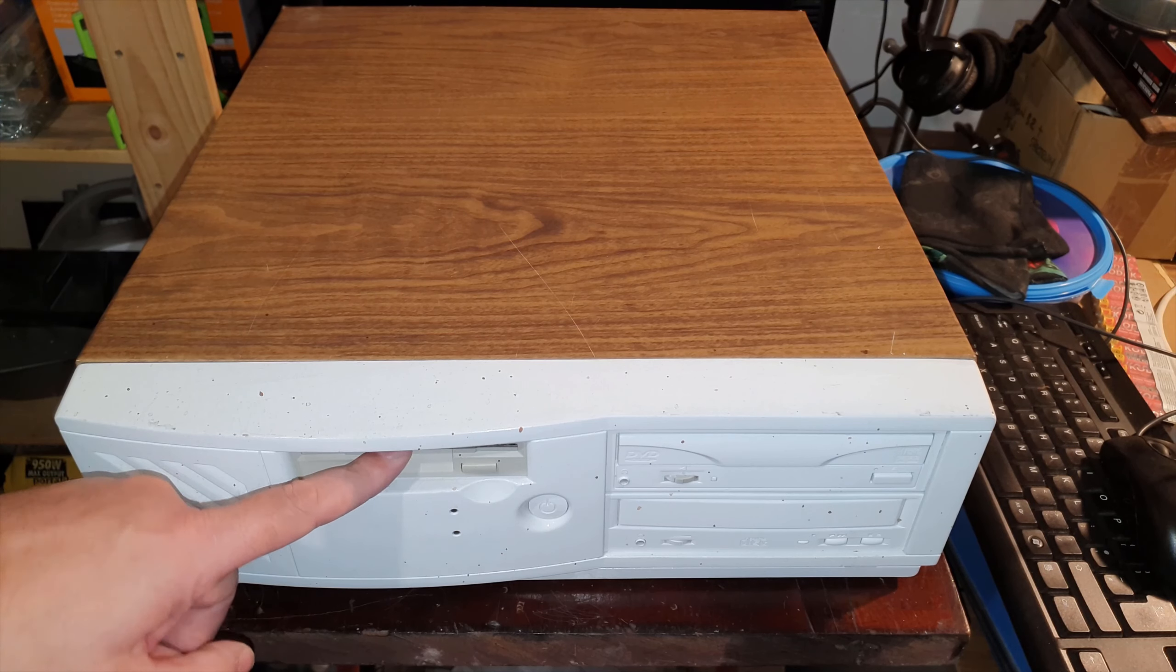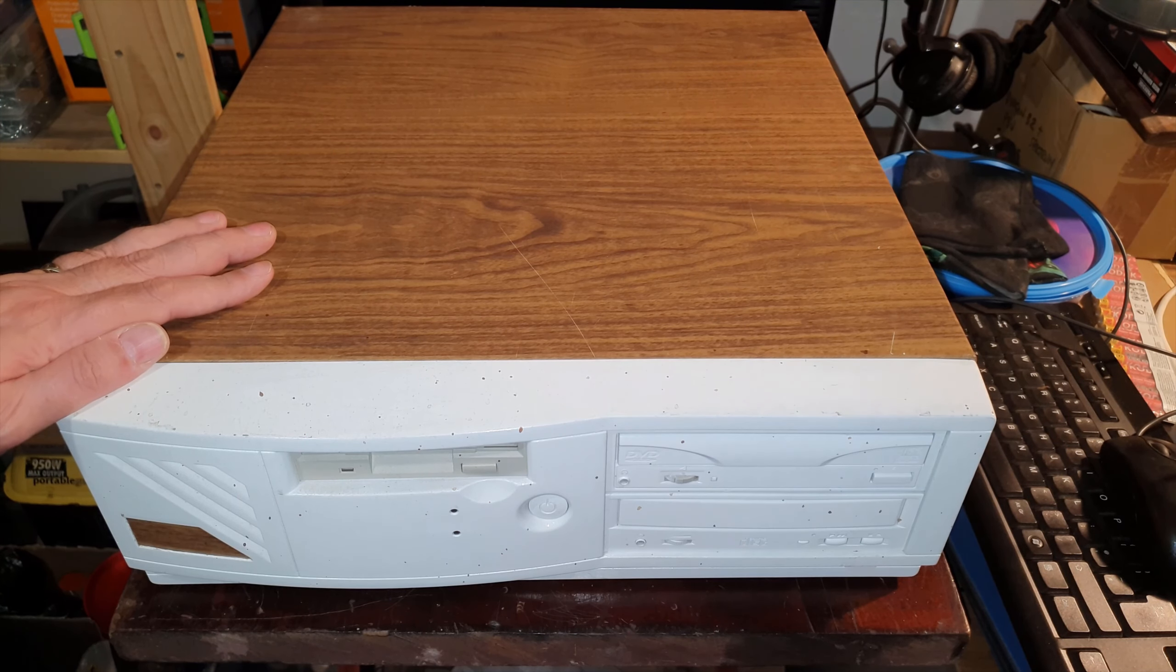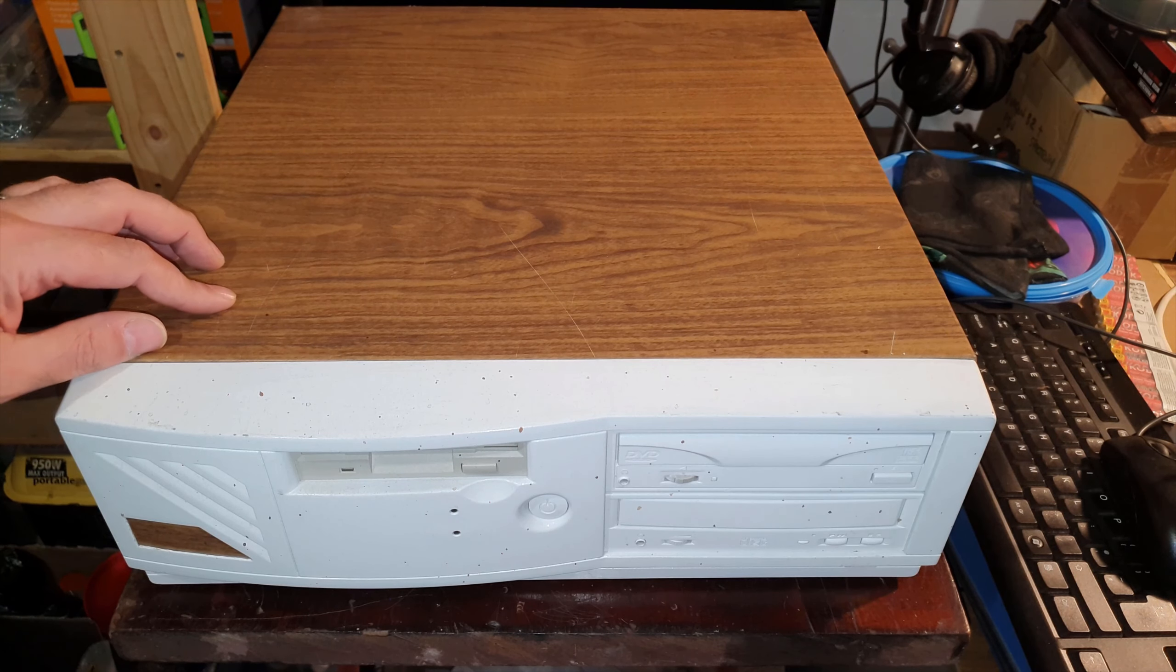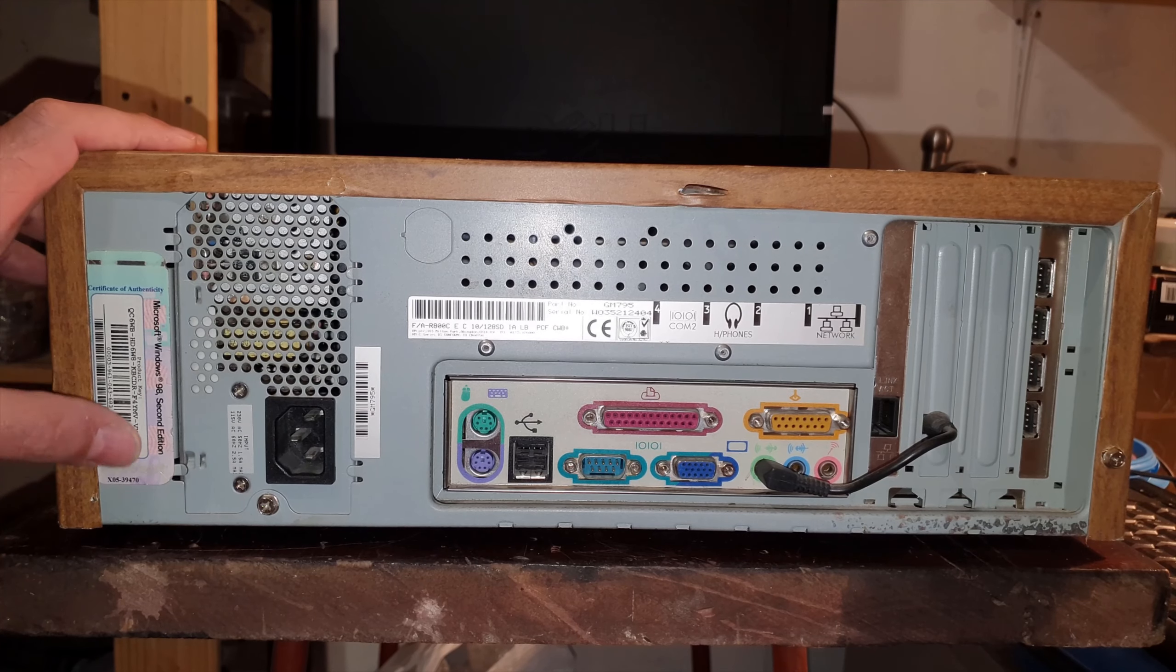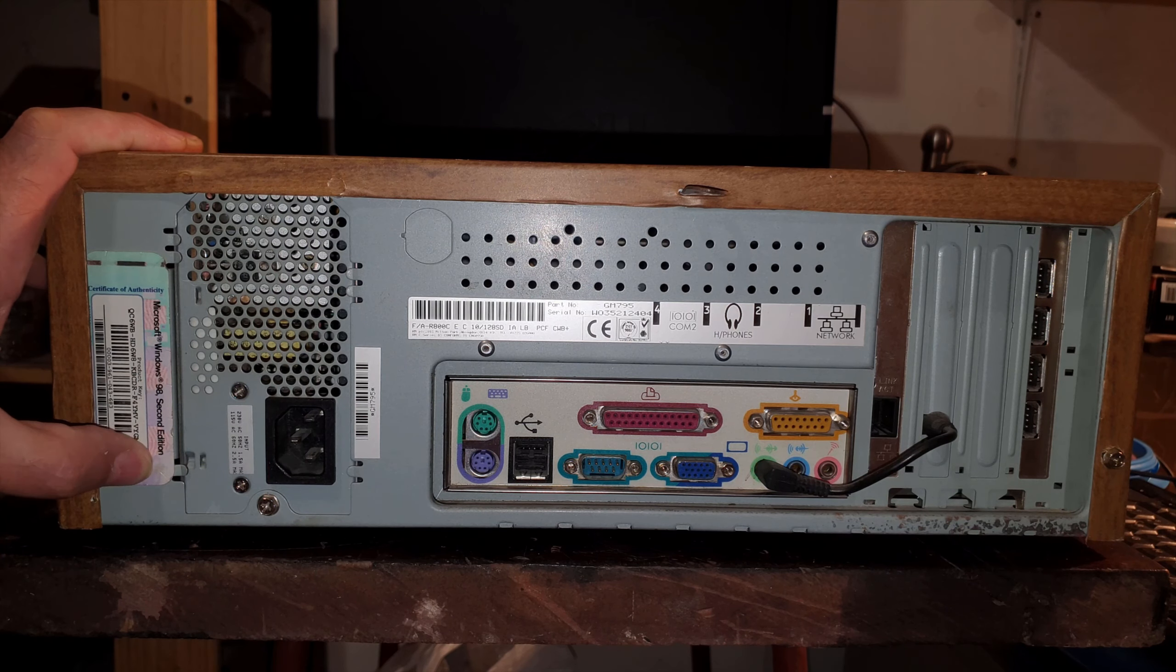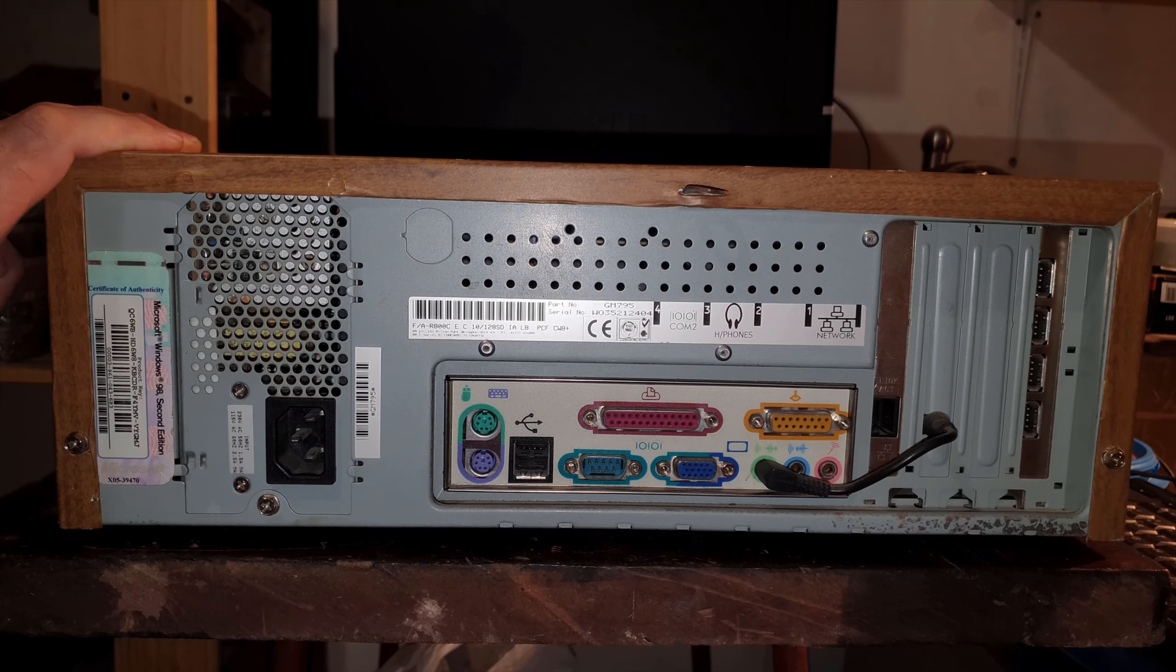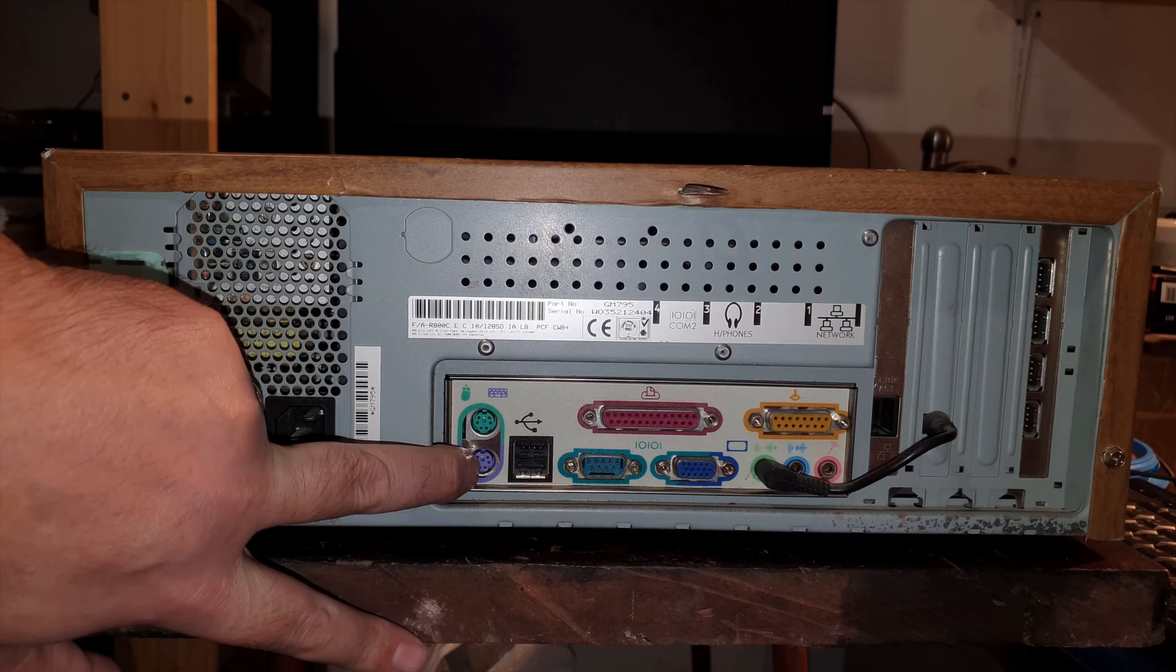I have dual boot operating systems on this. I have Windows 98 and Windows XP on this. Around the back I have a genuine Windows 98 second edition code, feel free to steal that if you need it. PS2 keyboard and mouse inputs.